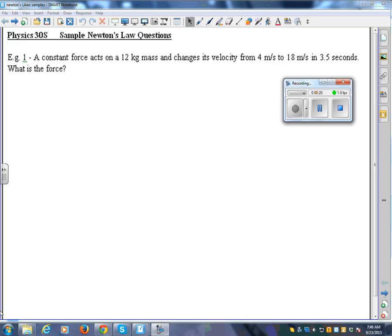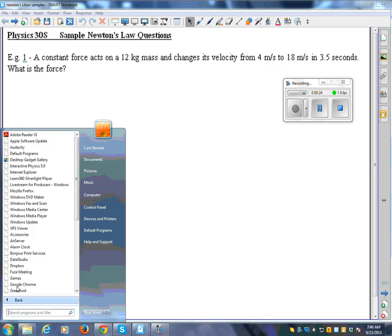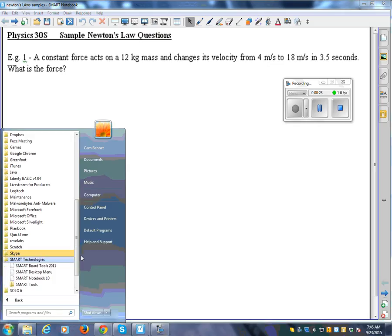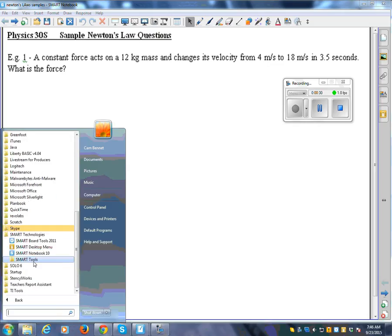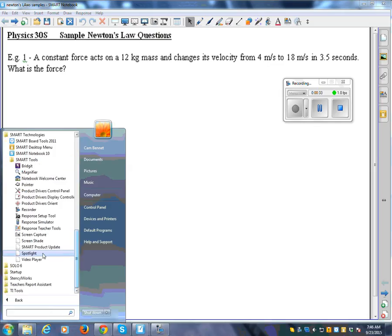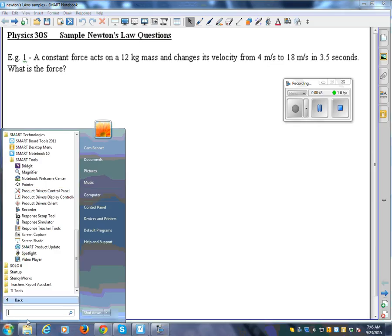To get to the SMART Recorder, I've got mine pinned right here, but you'll have to go to all programs and find it under SMART Technologies, SMART Tools. I think maybe it should be in here somewhere. Maybe it's not here because I pulled it out already, but it should be in there. It's called SMART Recorder. You could search for it as well.